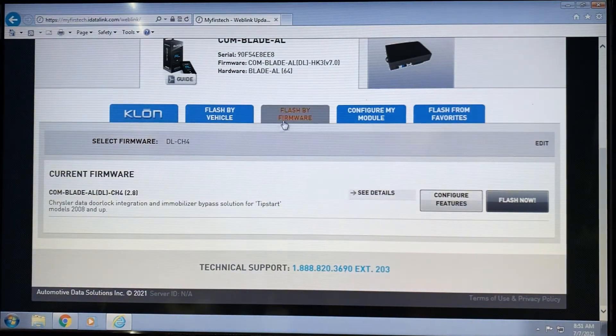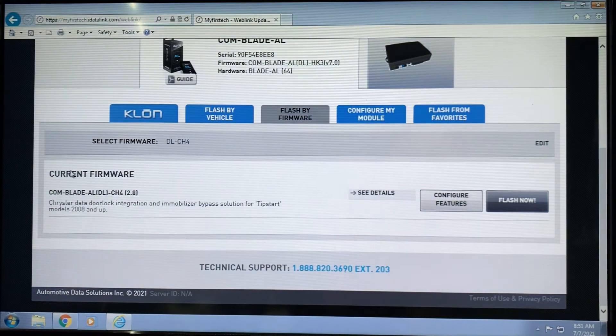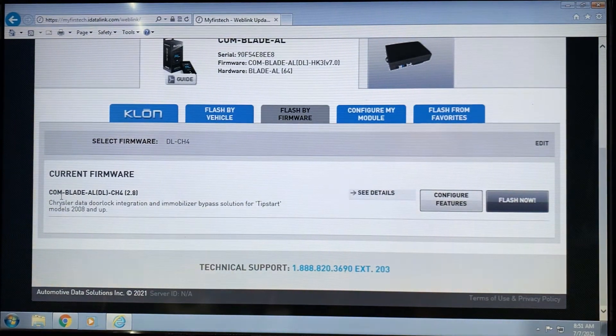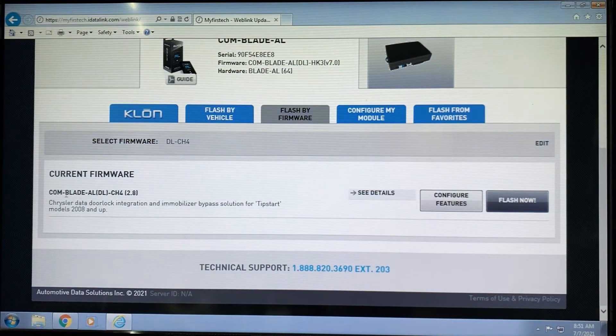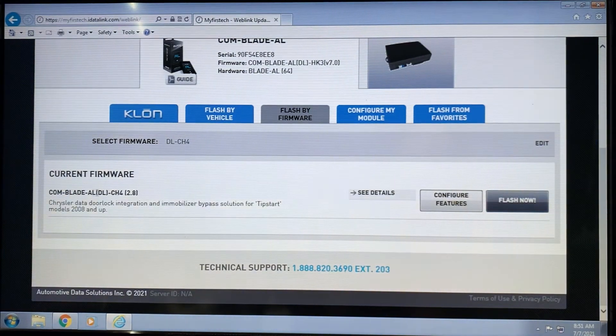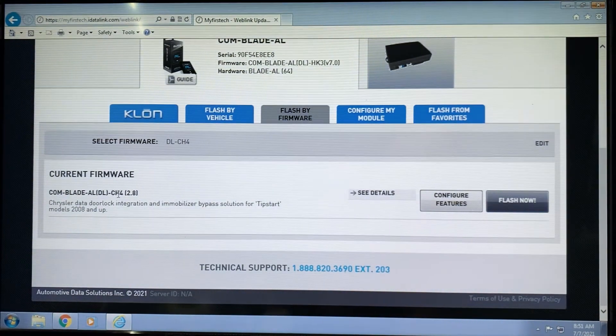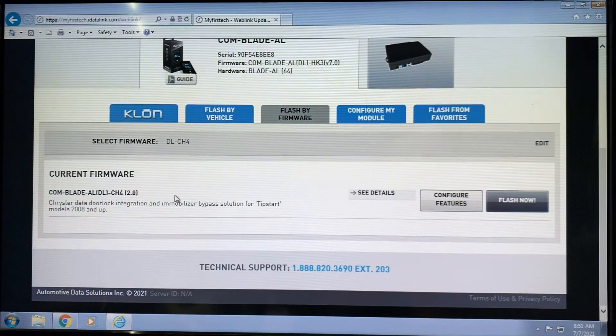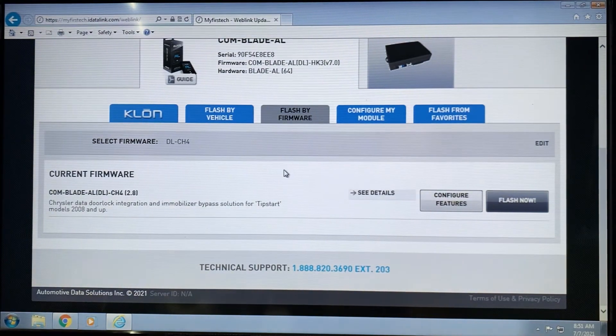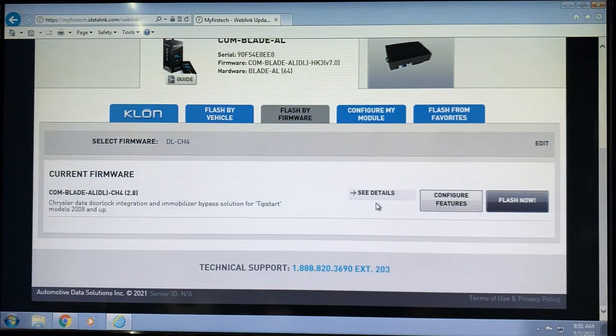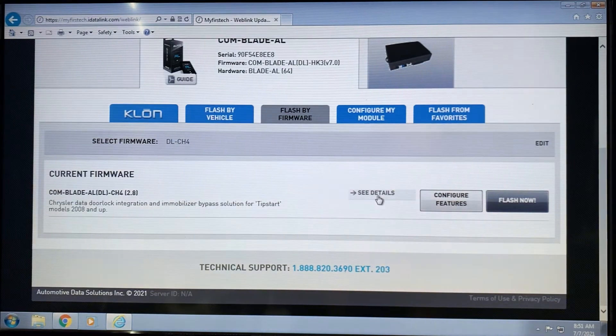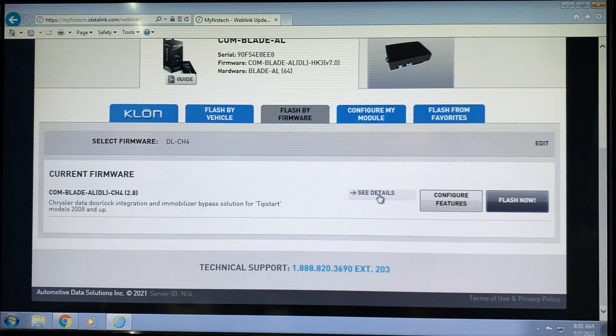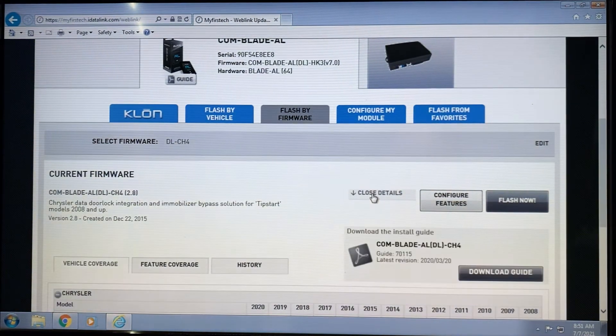This is going to load the default firmware. It'll tell you right here which firmware you're about to flash for. This particular one is Comm Blade AL DL-CH4 version 2.8. Now, if you need to flash for an older version of the firmware, if we instruct you to do so, you're going to simply click on See Details on this page.